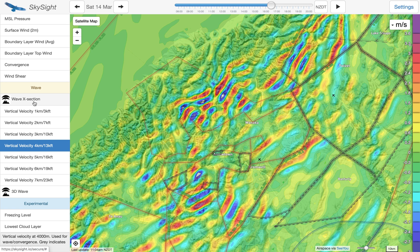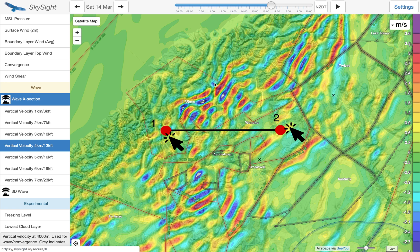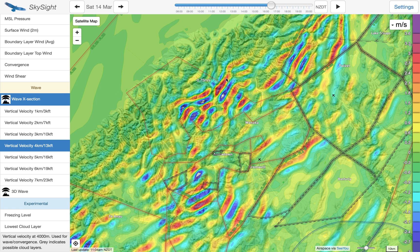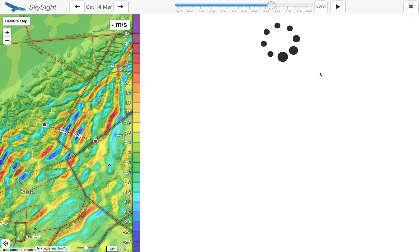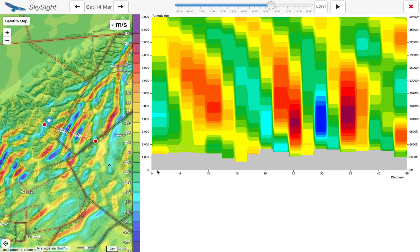Another very cool thing we can do is the wave cross section, which lets us do a cross section across the wave. So if we want to see what this wave structure actually looks like — maybe how high it goes, what height's the strongest — instead of just flicking between all those charts, we can draw a cross section across this chart, and it's going to draw us a picture of what it looks like if we flew along this line here.